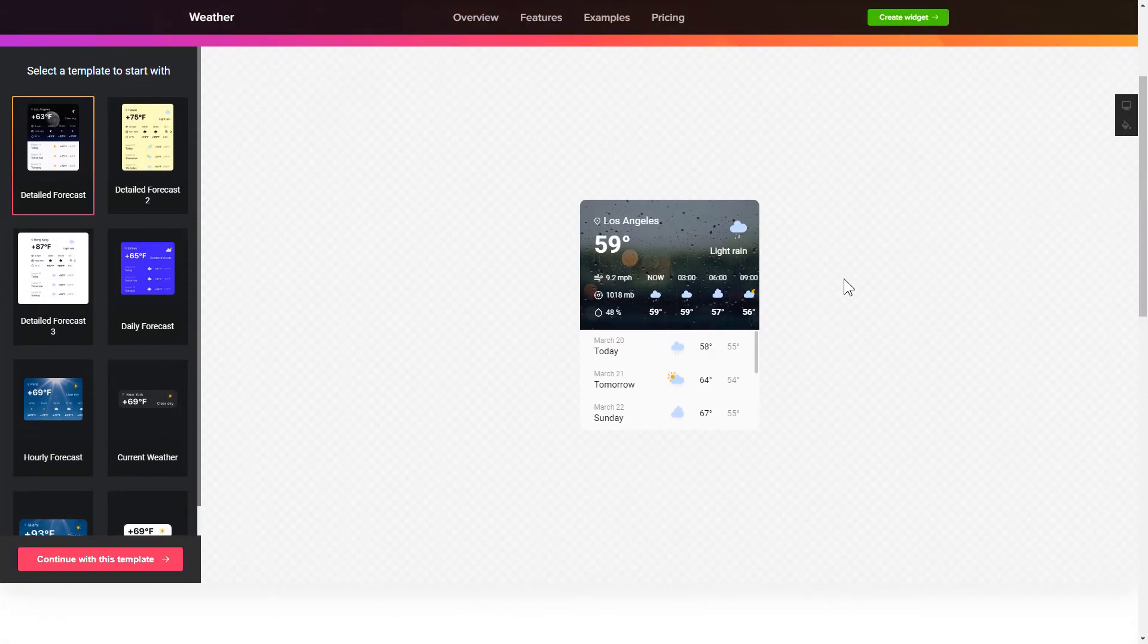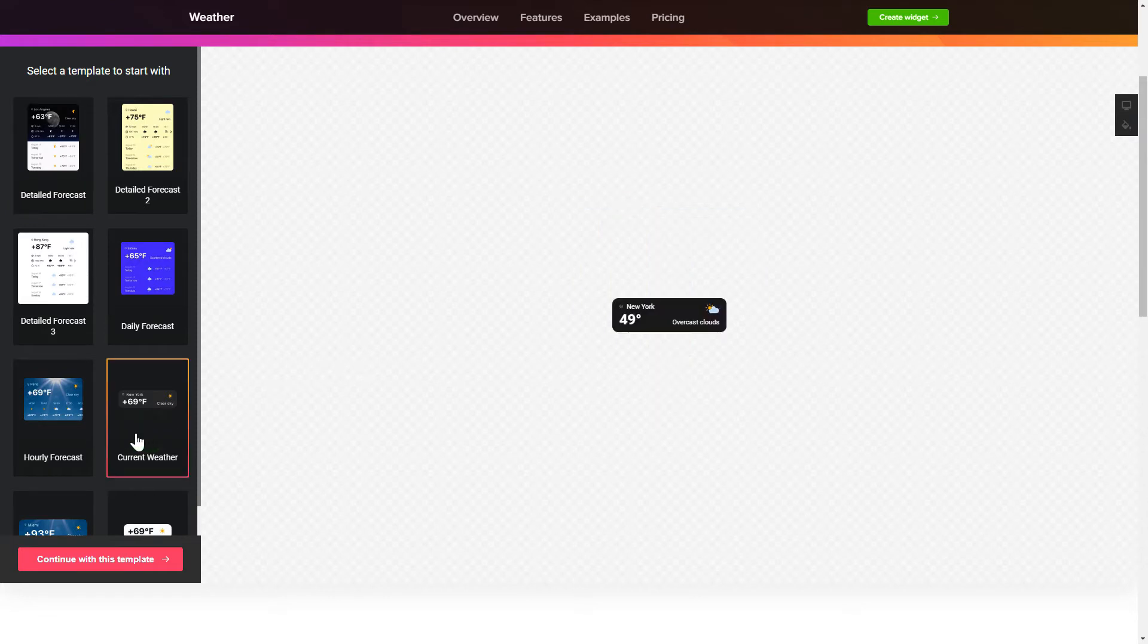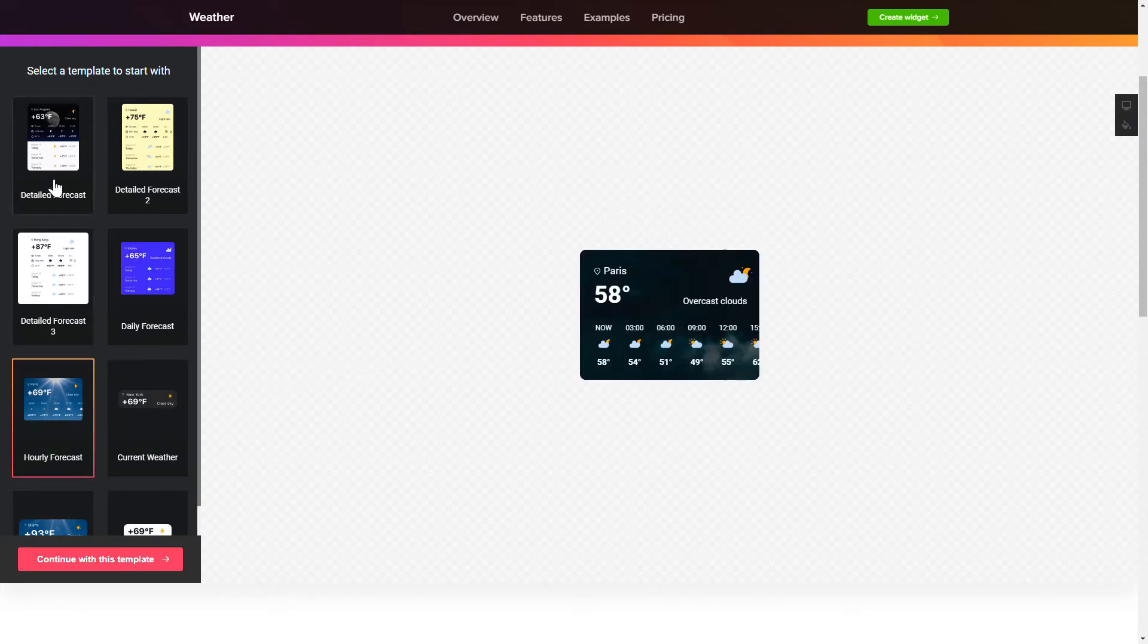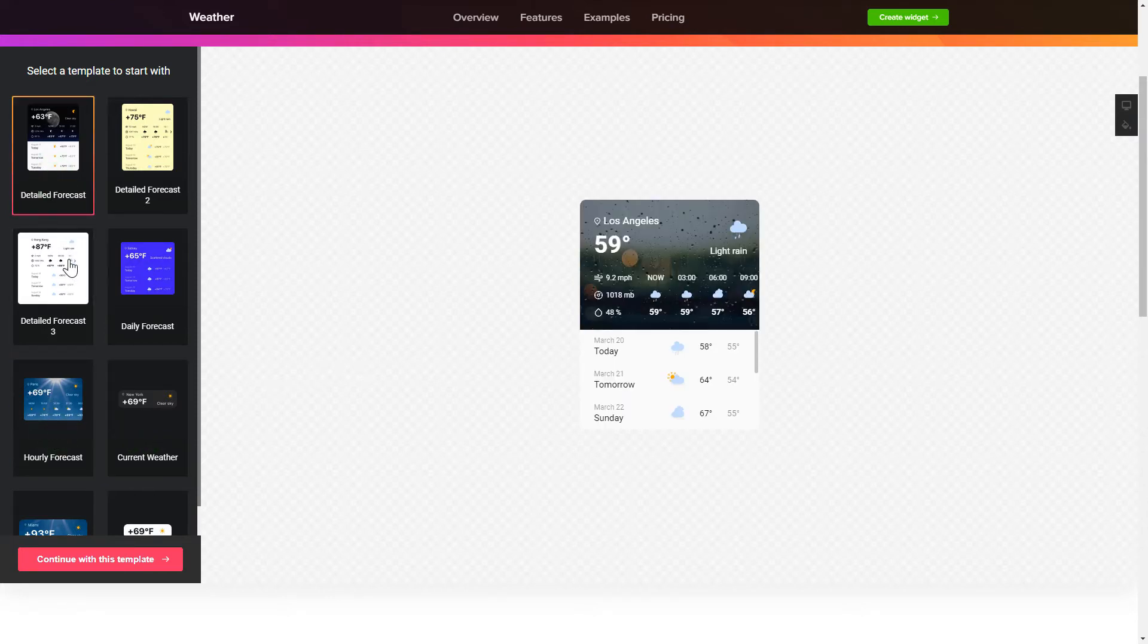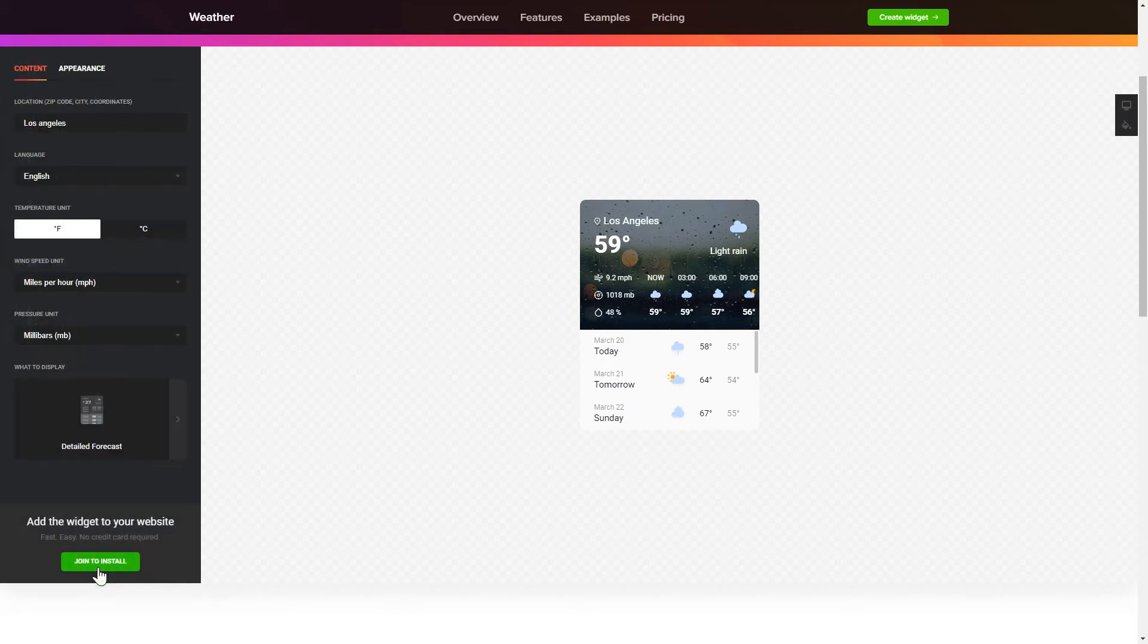So, let's create your widget. Begin by choosing a template that suits your case best. Click continue with this template.